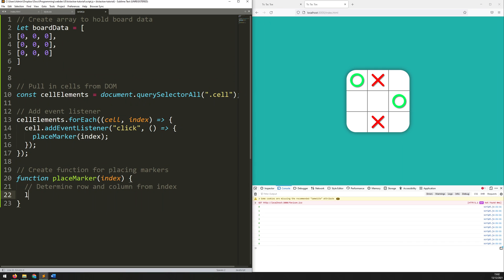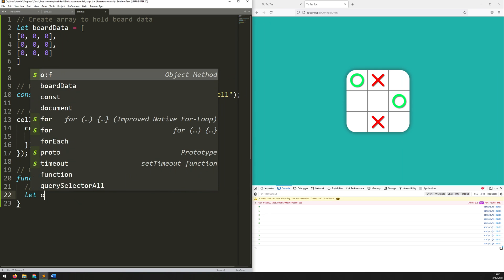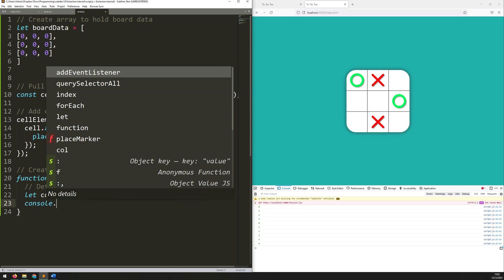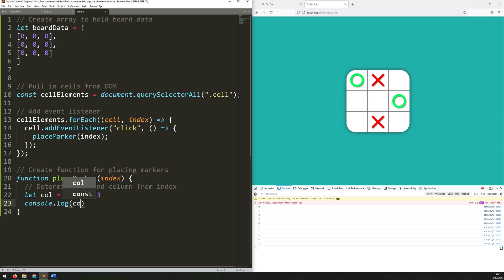First of all I'll work out the column. So I'll say: let col equal index — and I'll use this percentage sign here, which is essentially going to give me the remainder — and we'll console log it to see what's going on. So console.log column.